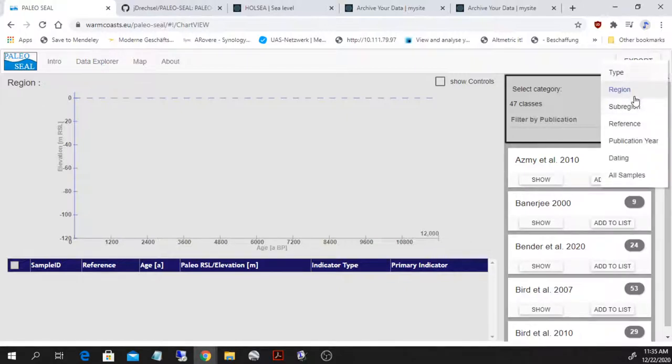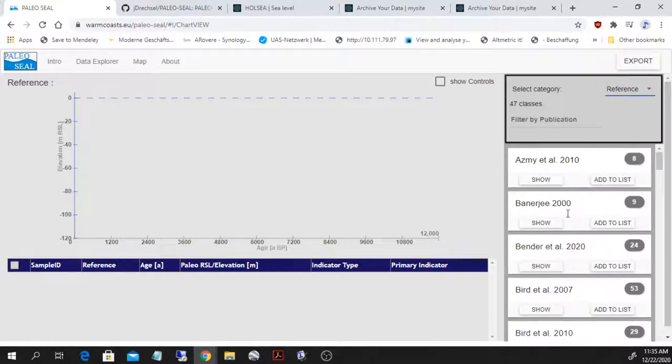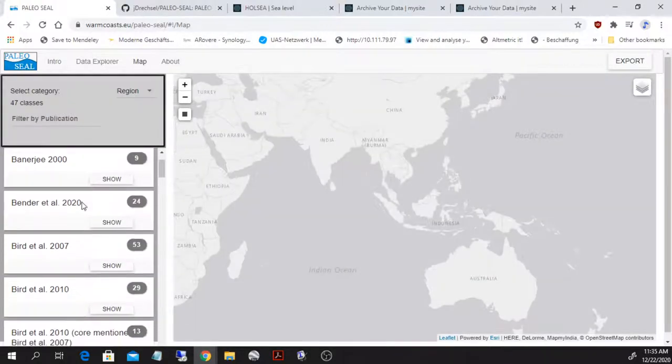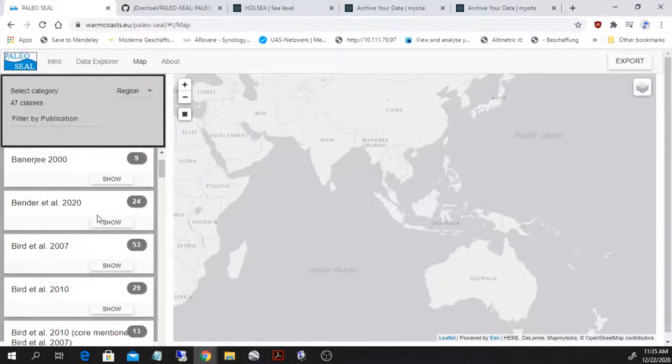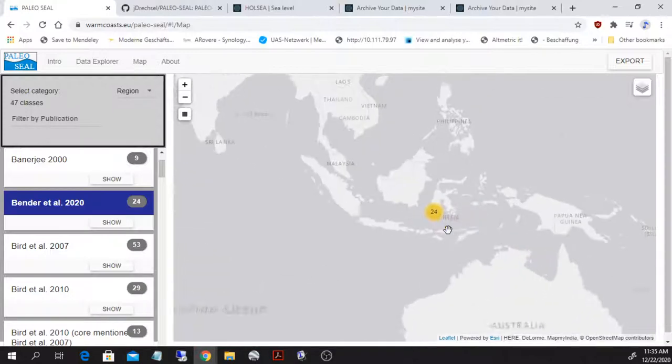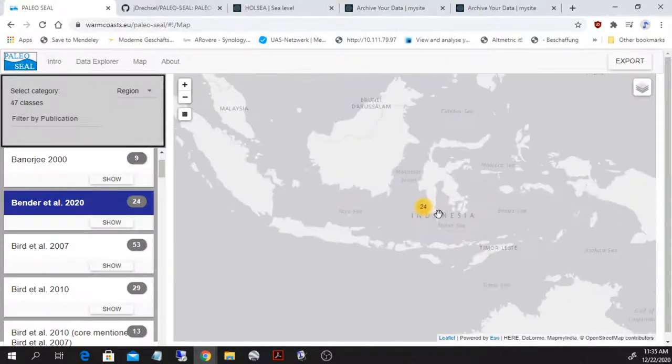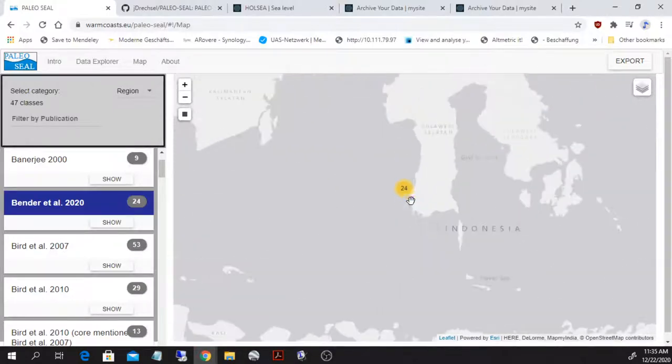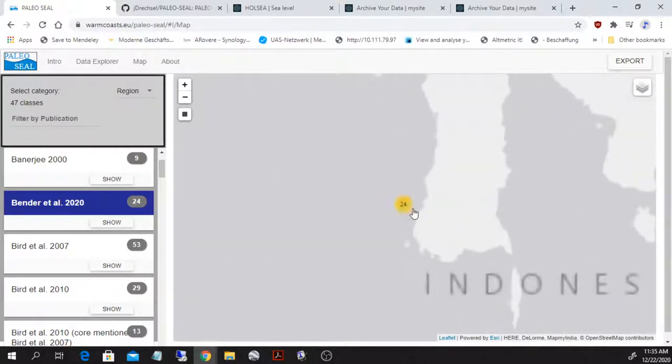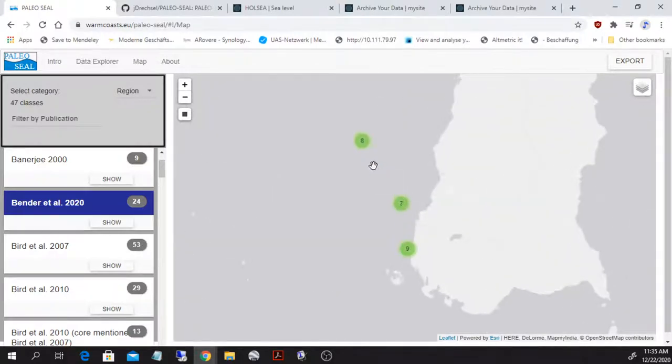So let's start, for example, from the map. I want to show the data of Bender et al 2020, for example, that we collected in the Spermonde Archipelago in Indonesia. So these are the data mapped by Bender et al.